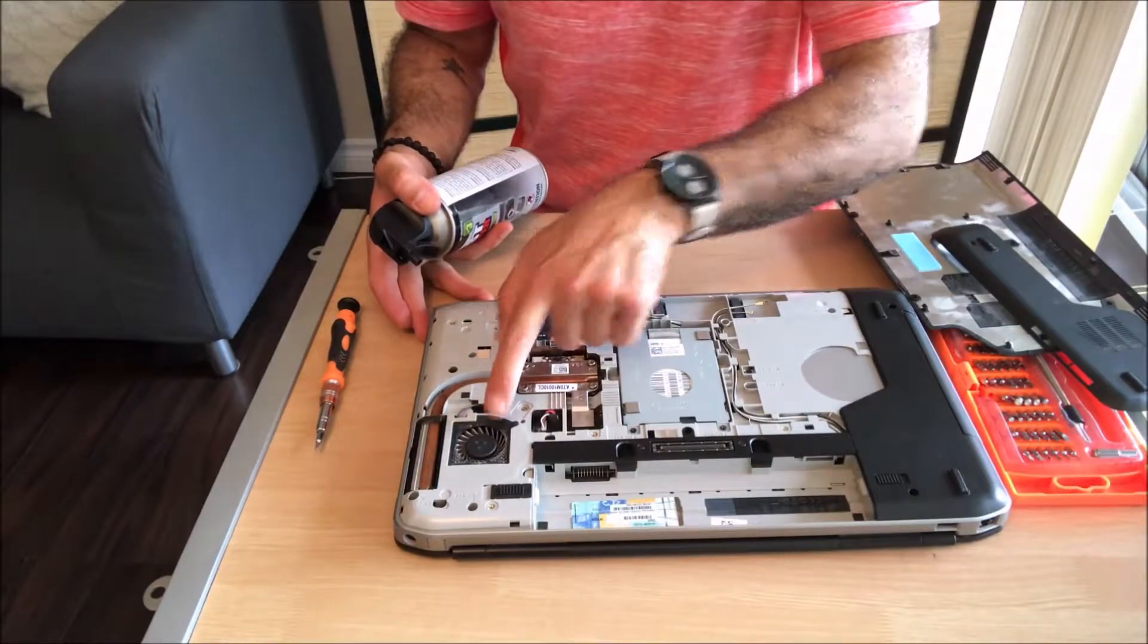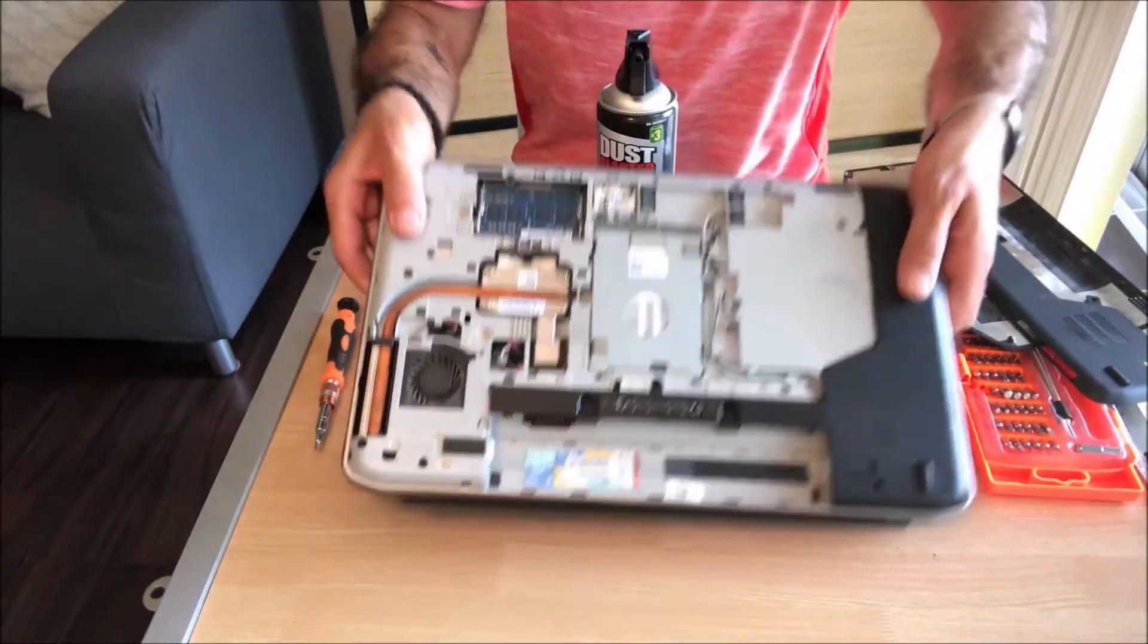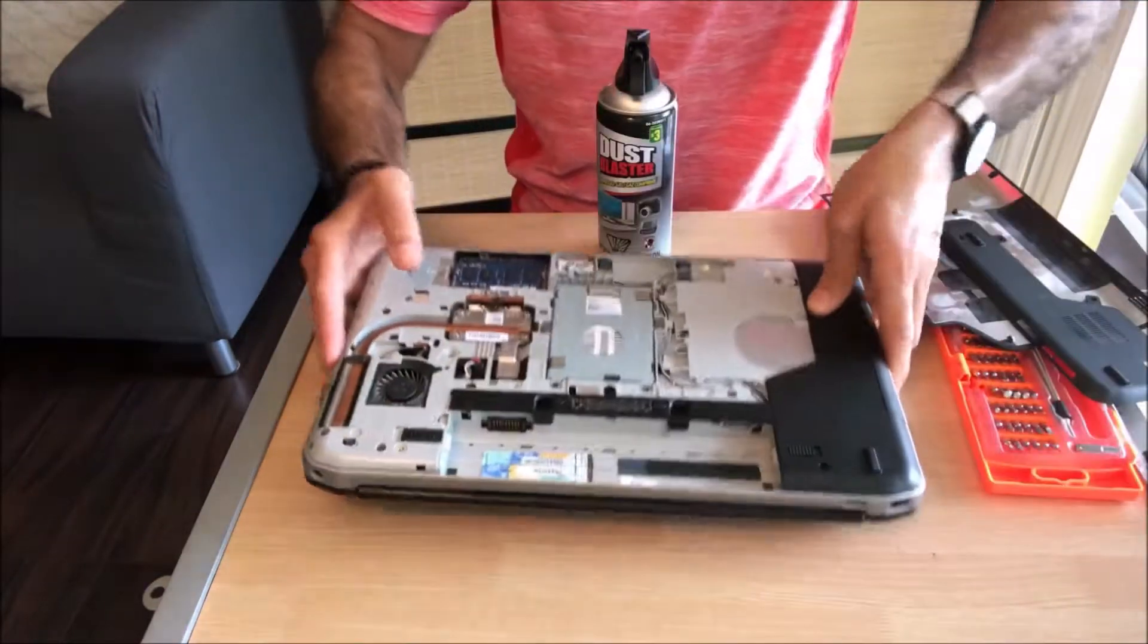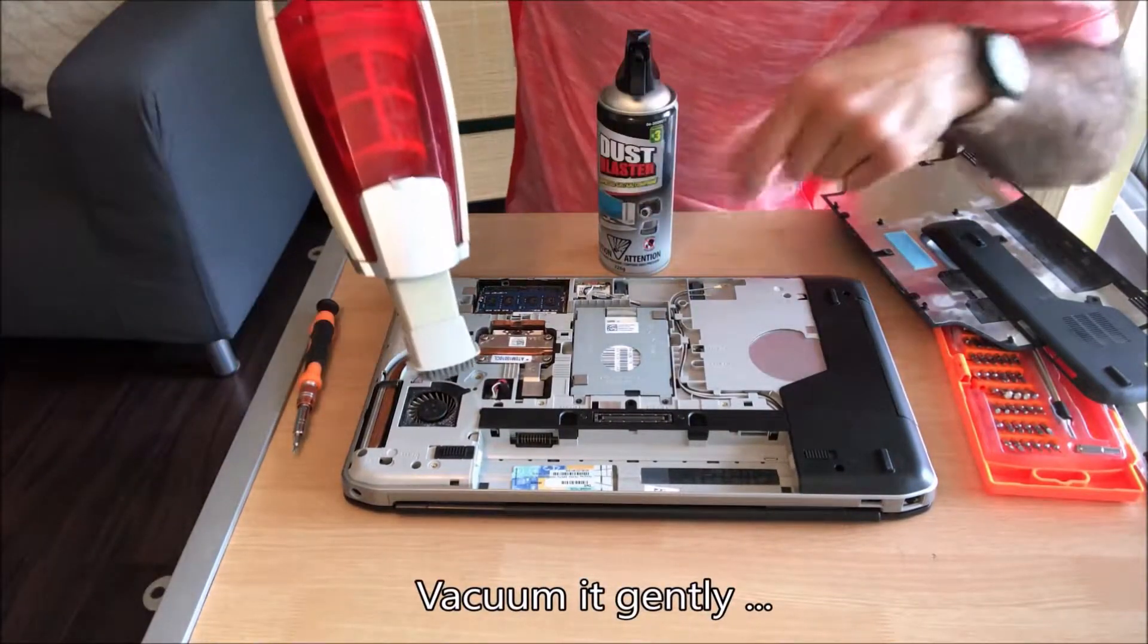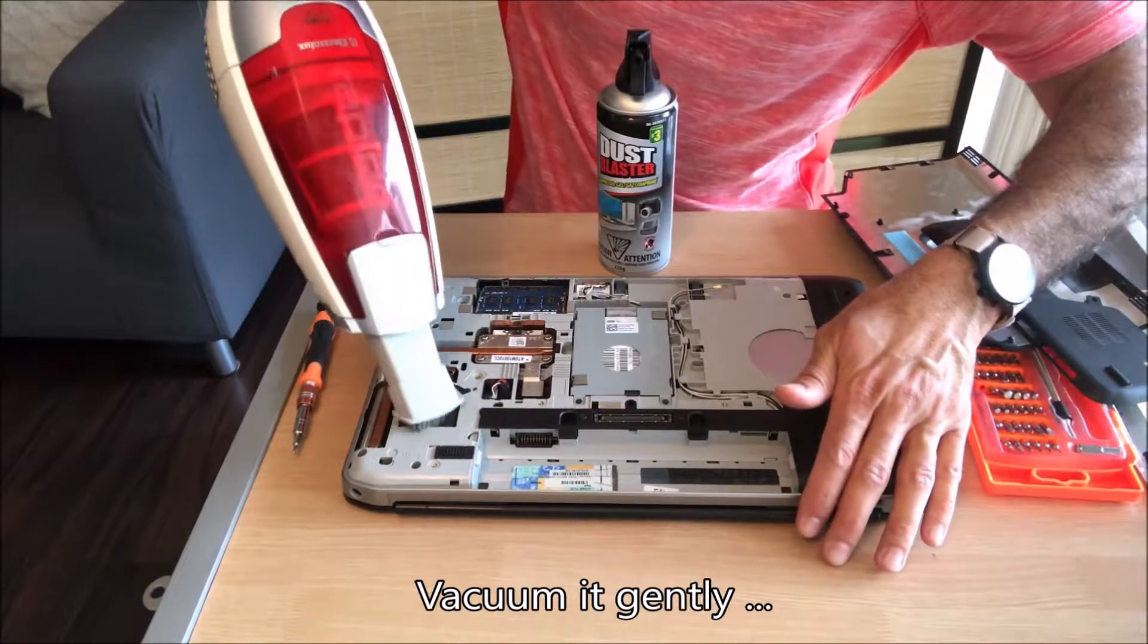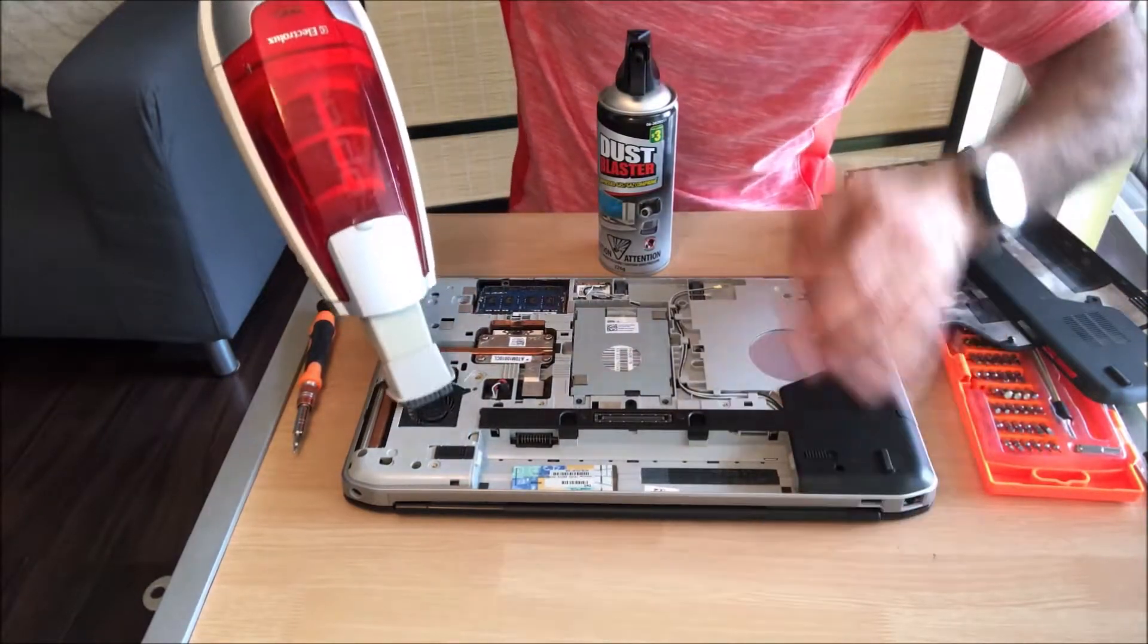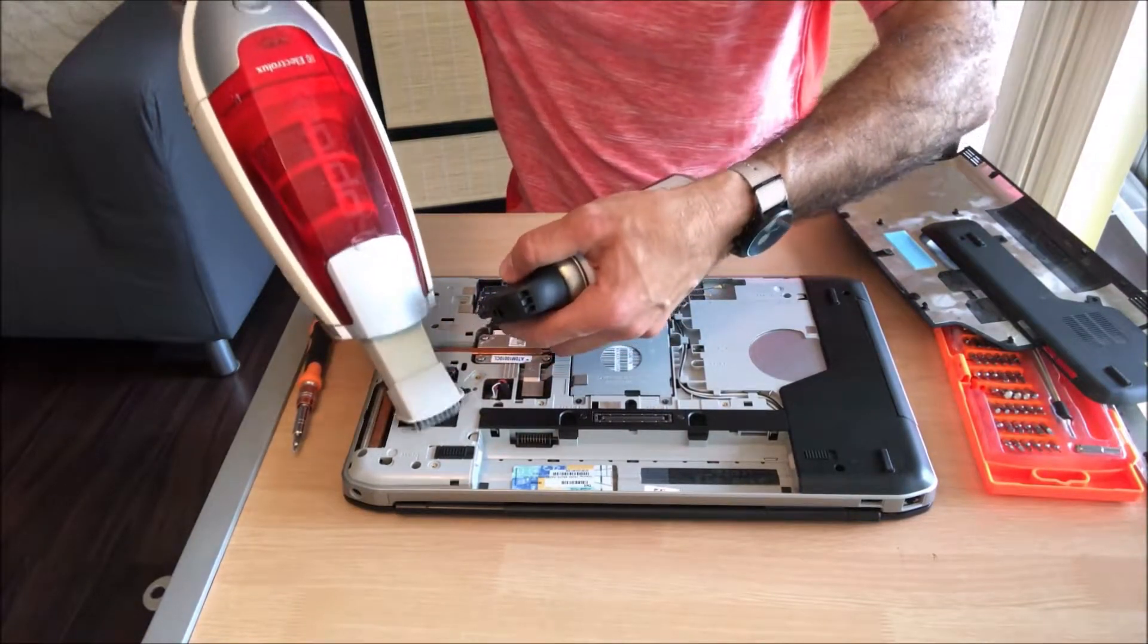The most important thing is to clean the CPU fan, and you see that it's full of dust and this is why it's making noise. First I will vacuum it as much as I can, carefully so not to break it.